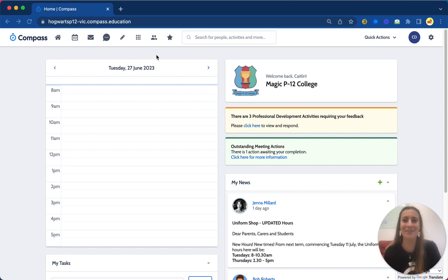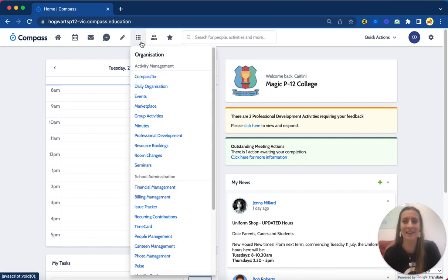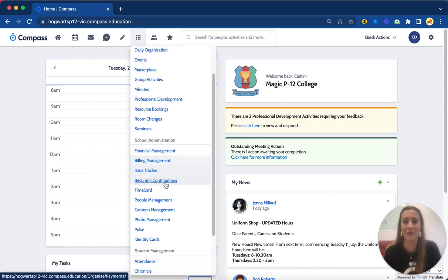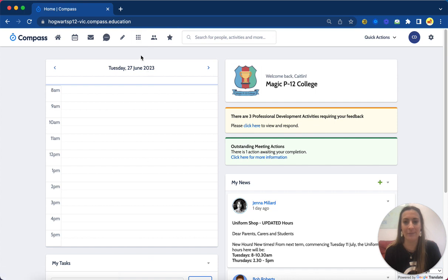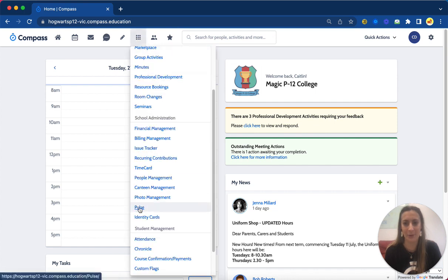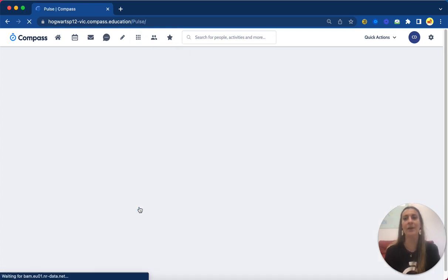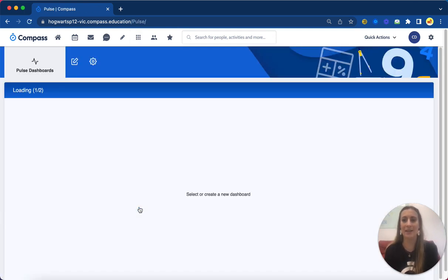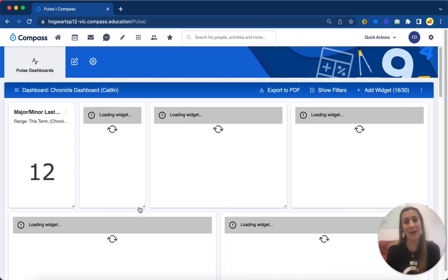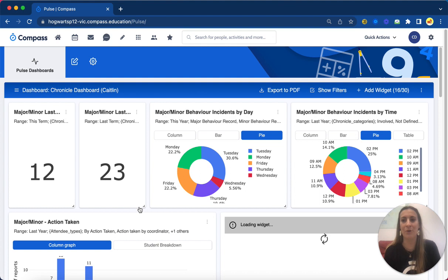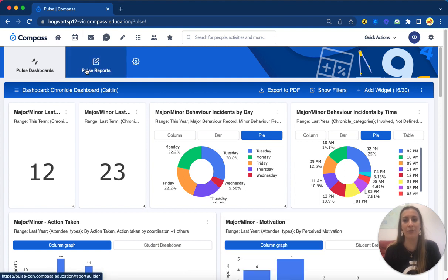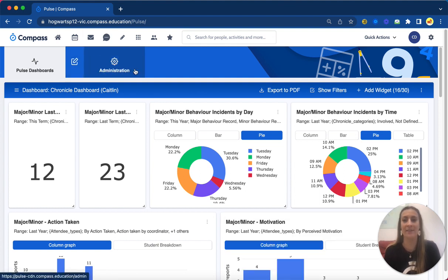So I'll jump into Pulse, show you what it looks like. This is under our grid icon towards the middle here, under Pulse. Once I log in here, there's a few tabs along the top. We've got our Pulse dashboards, our Pulse reports, and also our administration tab.